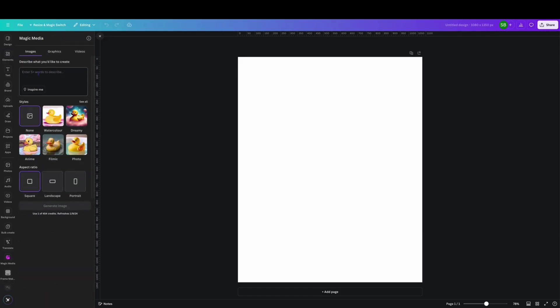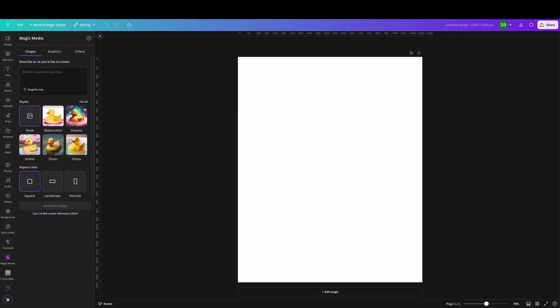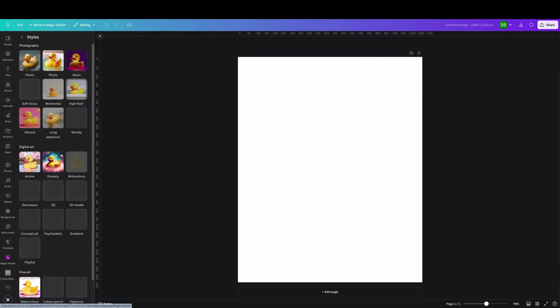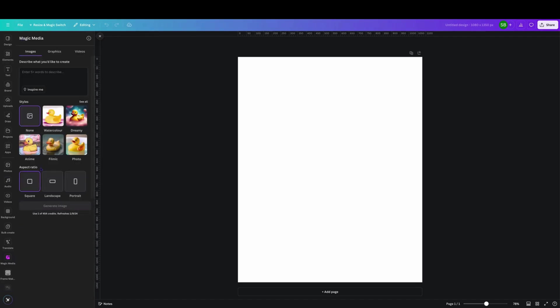Once you click on that it will open up this magic media window and it'll go through images, graphics, video. We're just going to look at images today. Working through it, you describe your image of what you want to create. It gives you a few styles here: photography, digital art, etc. Then you can choose your aspect ratio. Just gonna leave it as is for this one.